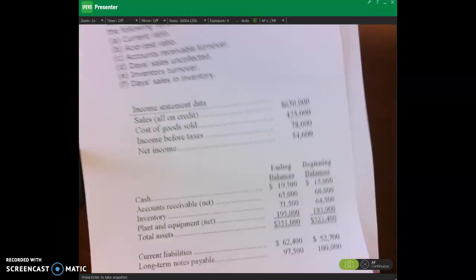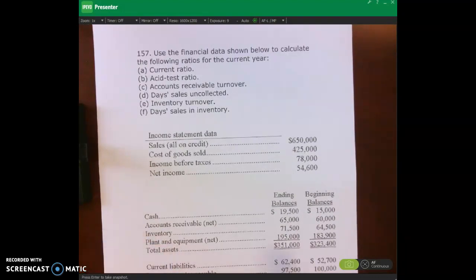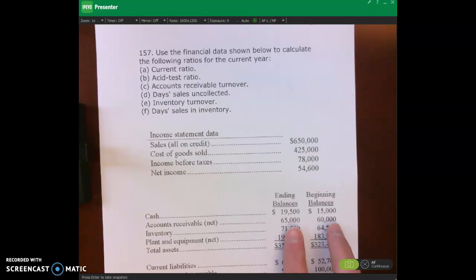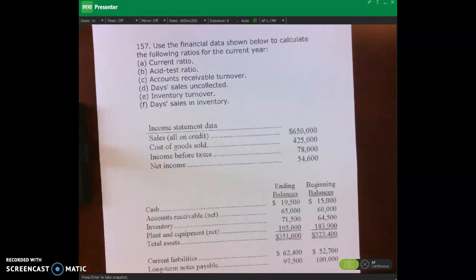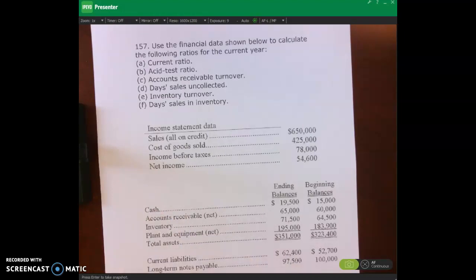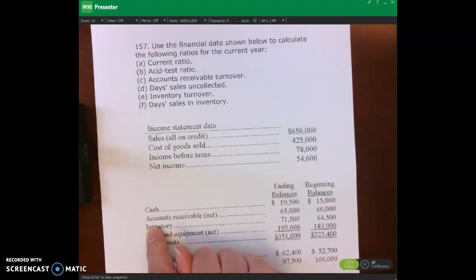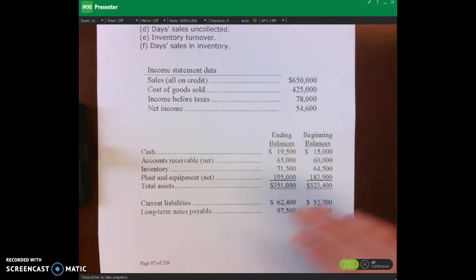Looking at the first problem, I want you to work through it. You can see we have some beginning and ending balances, so you'll have to calculate the average for some of these ratios — remember it's beginning plus ending divided by two, for example for accounts receivable. You'll also want to think about which of these assets are current when calculating the current ratio, and which are current but not quick assets for the acid-test ratio. Go ahead and pause the video, give this problem a try, and then we'll review it together.